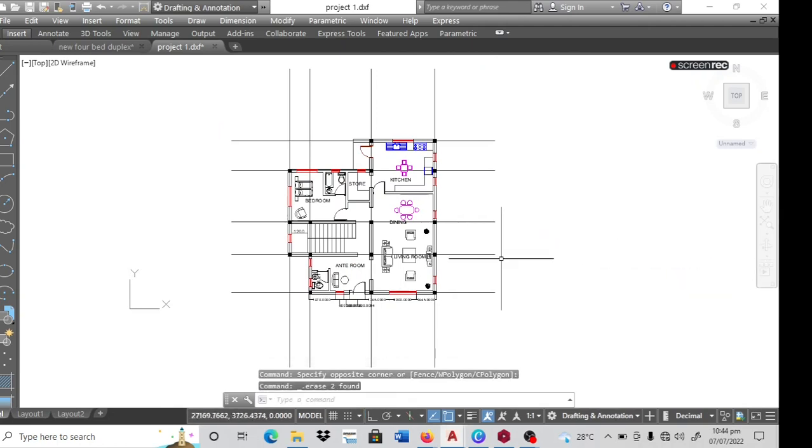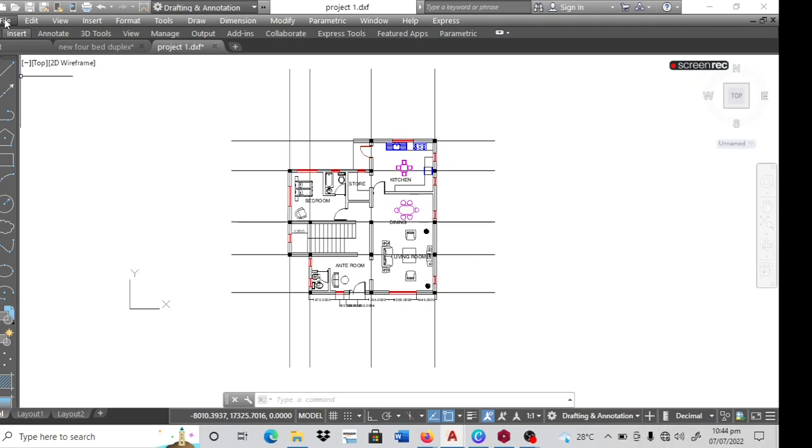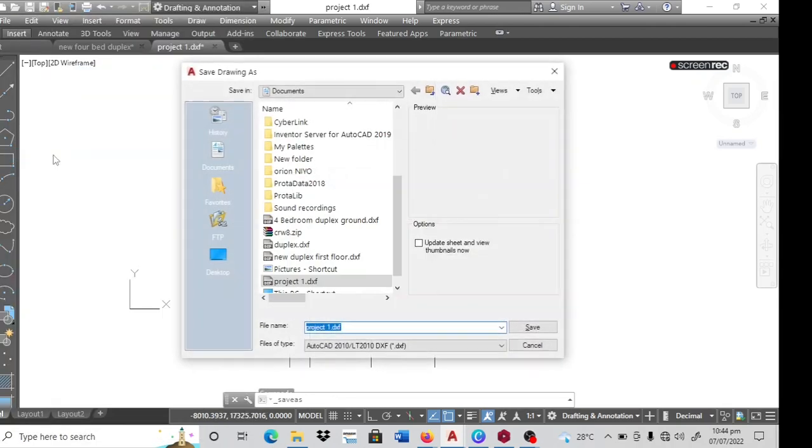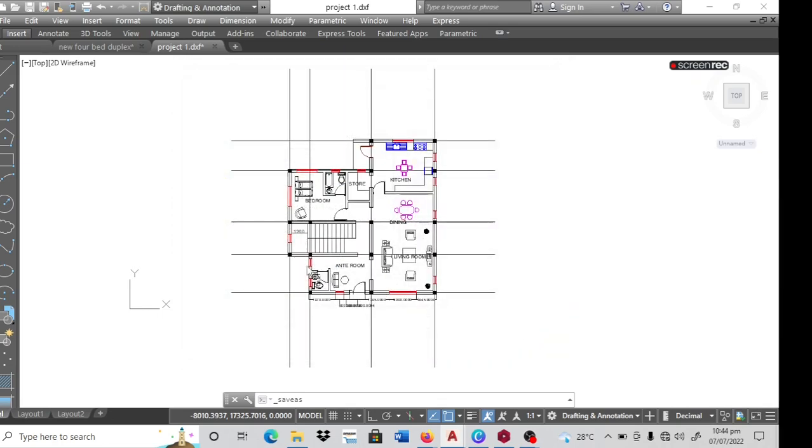So, is that complete? Then I can save. Come to file, click save as. Let's call this project one. Then I can save.